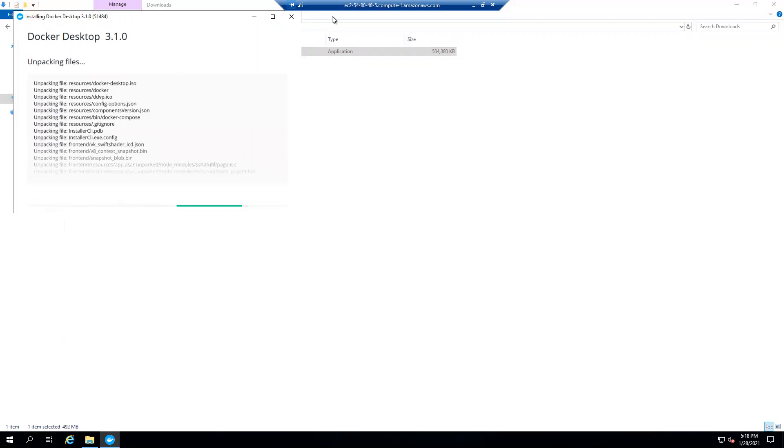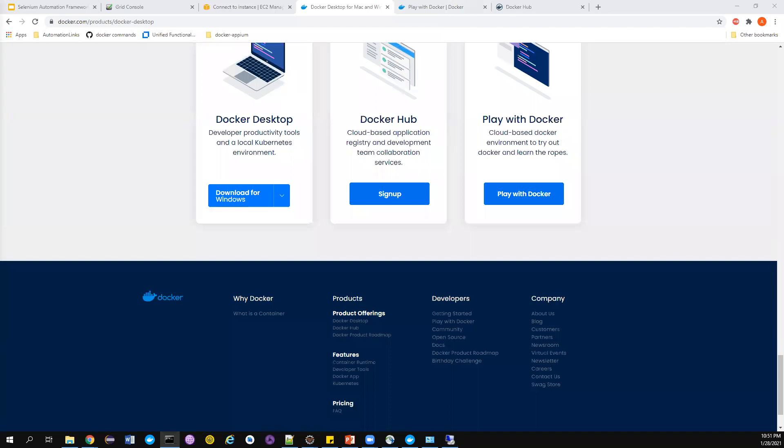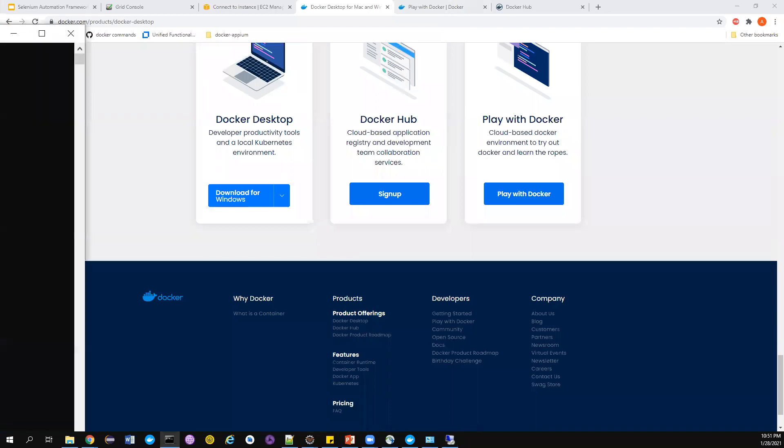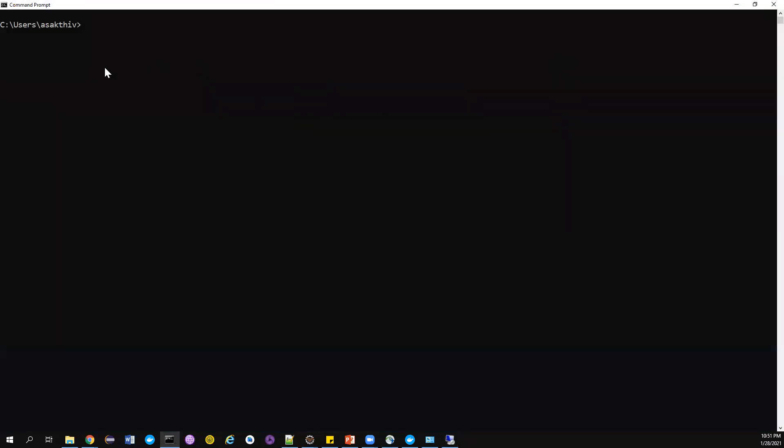That's it, we have now installed the Docker into our machine. This is a very simple process. After this please make sure that you are restarting your machine so that the Hyper-V changes are getting reflected. Maybe it will actually force you to do that. Once you have done all these things and restarted your machine, open the command prompt.